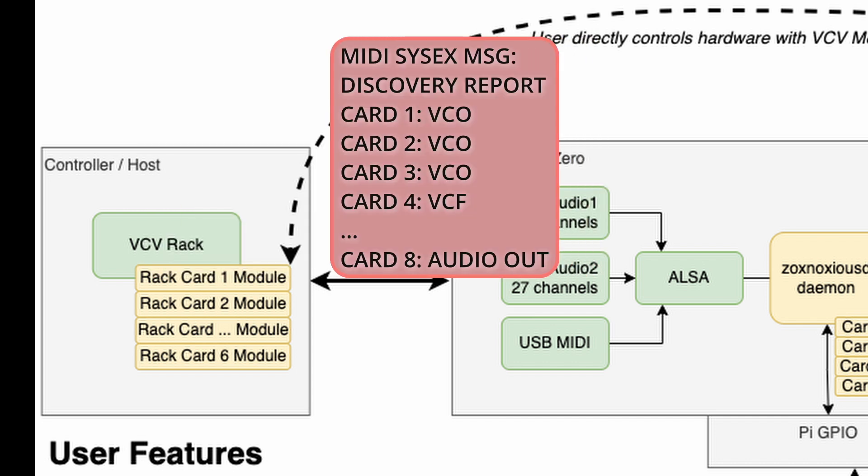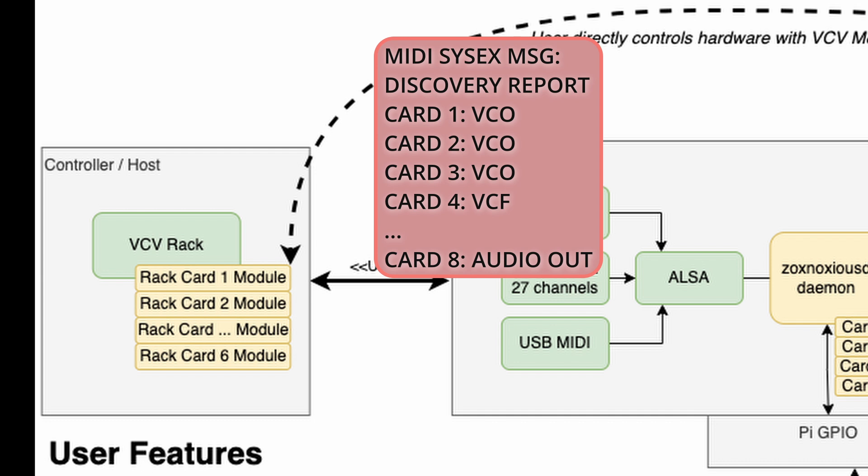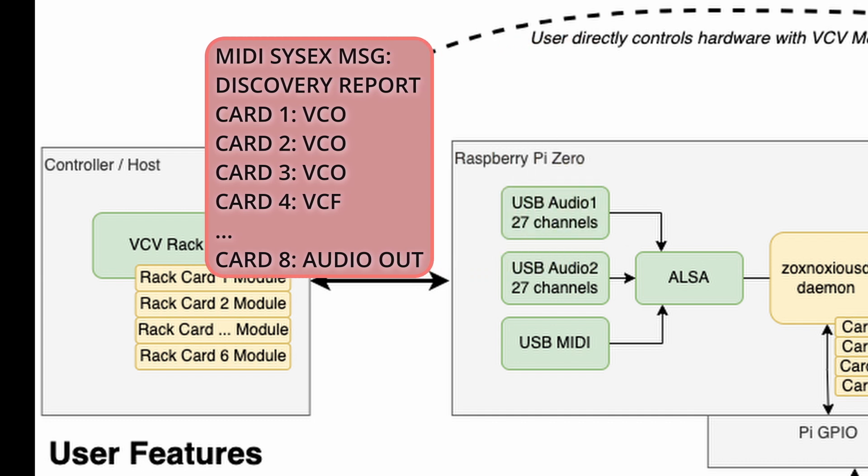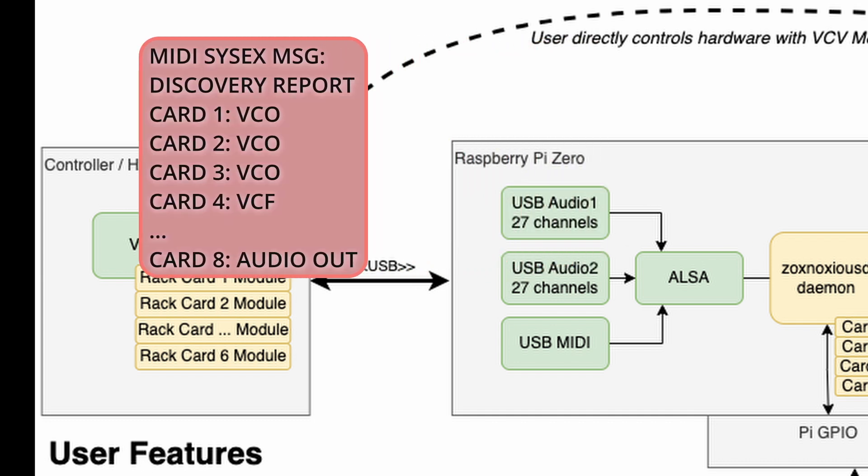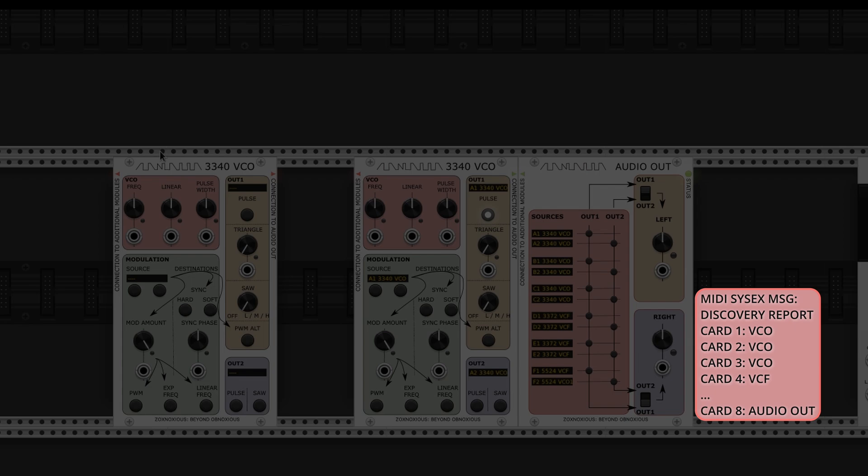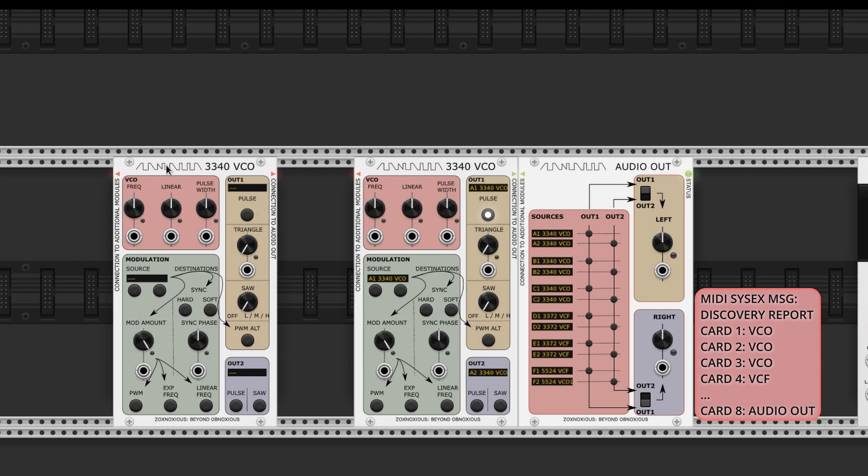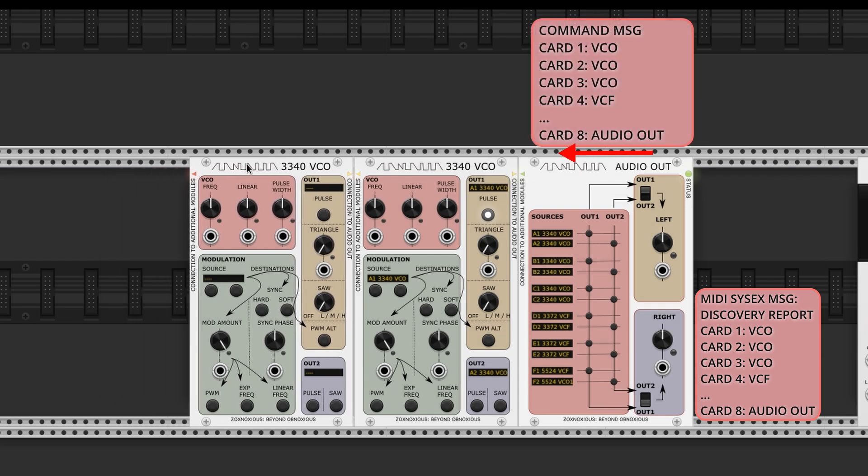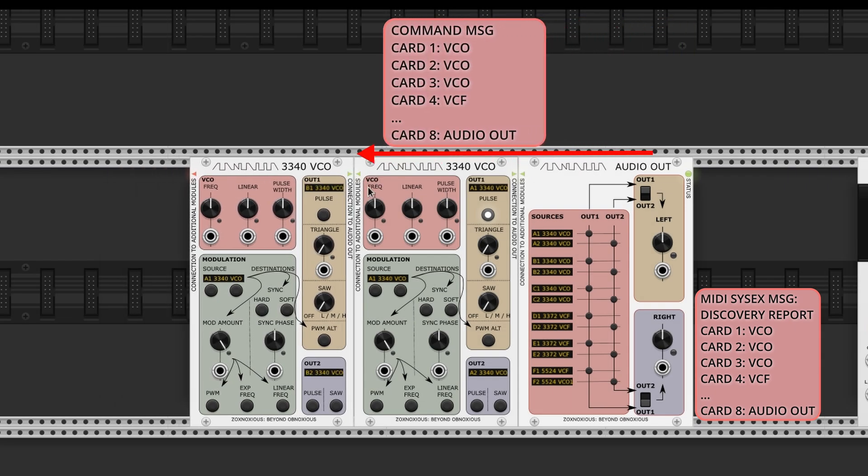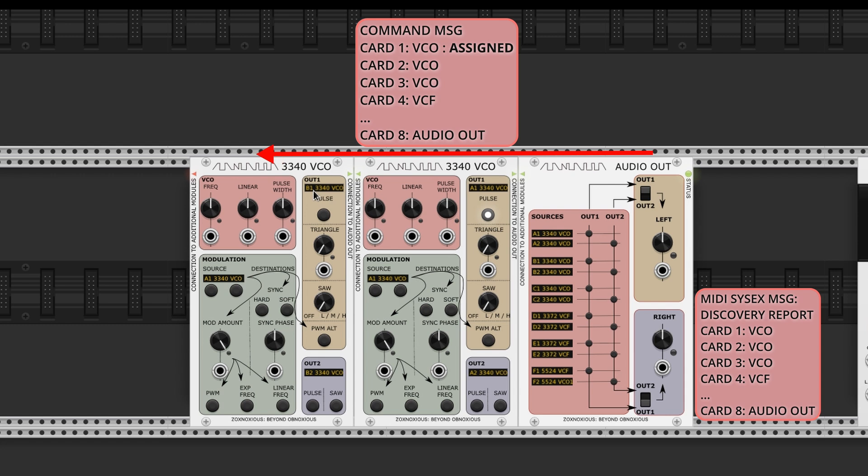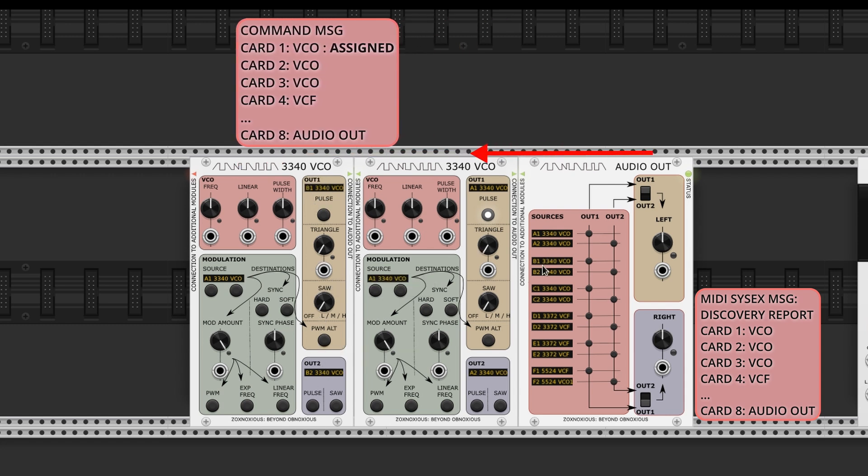Then, from that discovery report, the Audio Out creates a message called a command message in the Zoxnosius code to pass it to its adjacent left rack module. A Zoxnosius module receiving the command will interpret, modify, and continue passing the message to its left. This all makes use of the VCV rack expander functions.